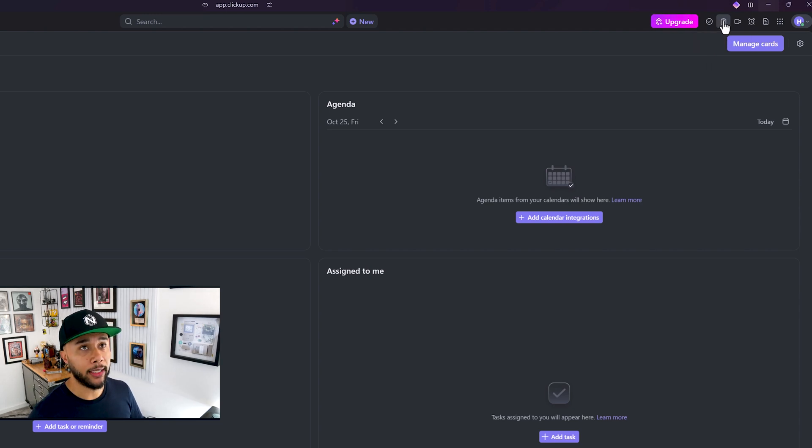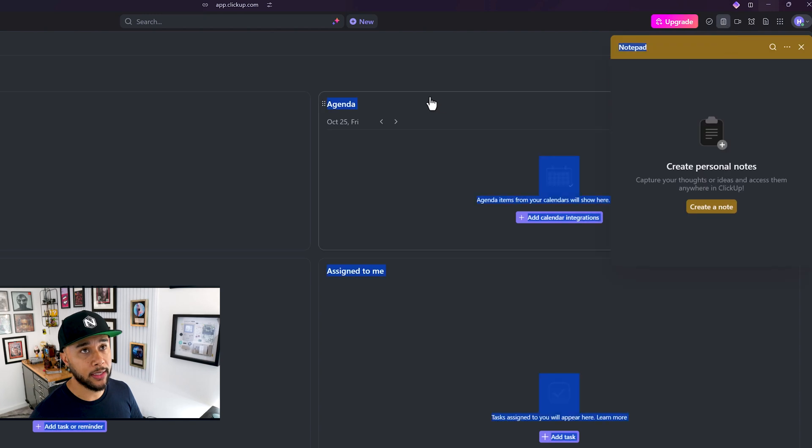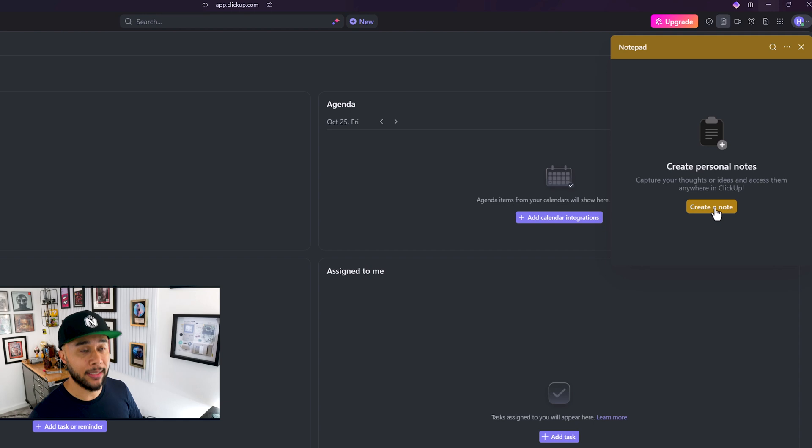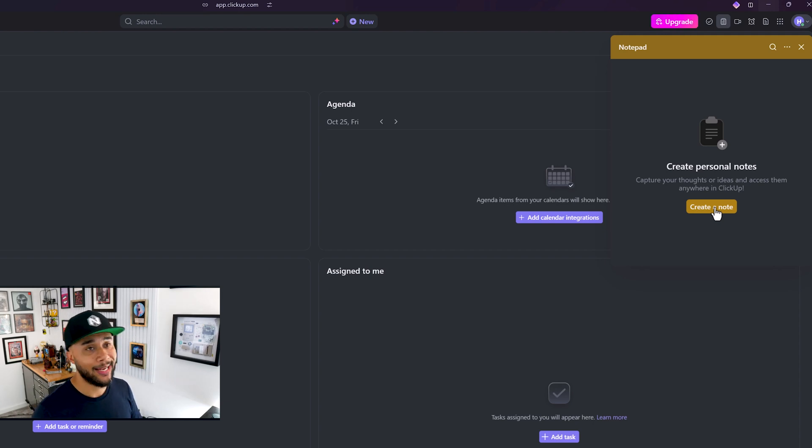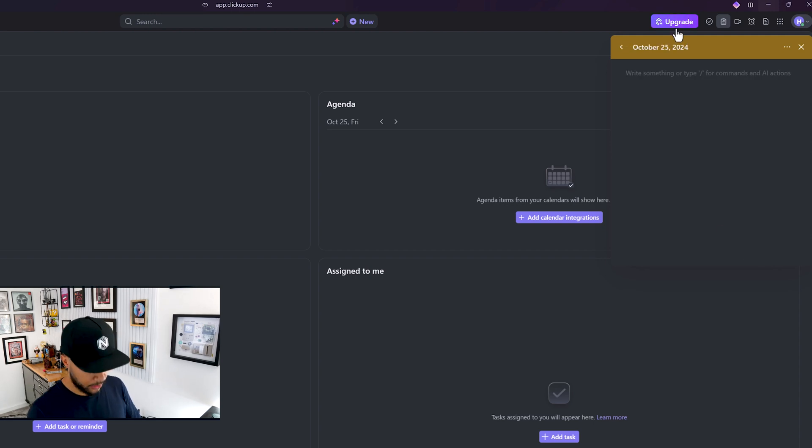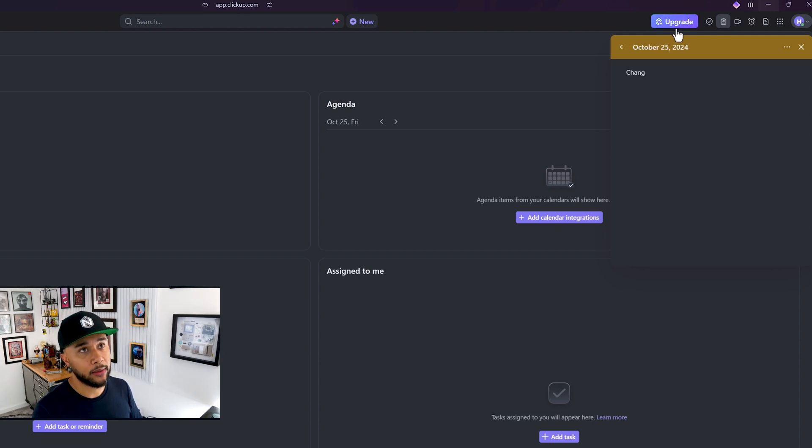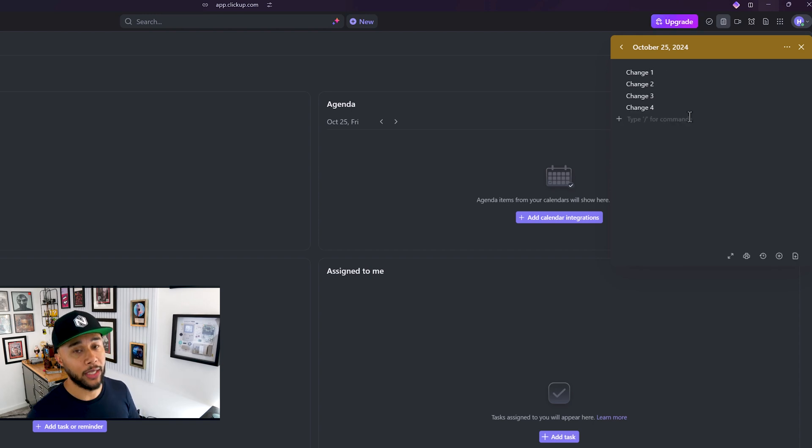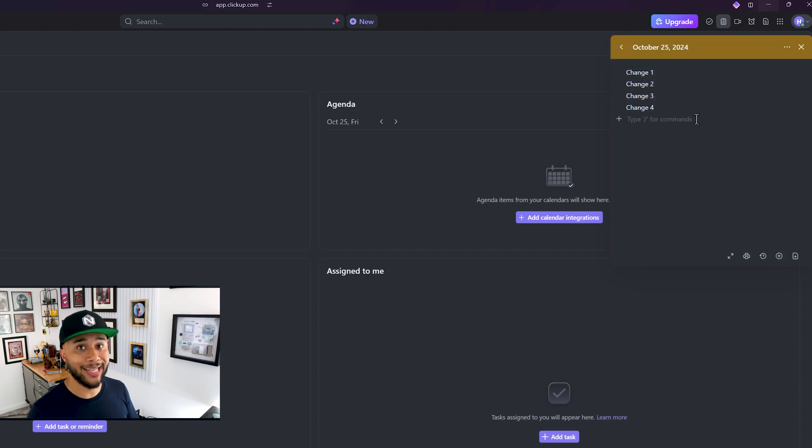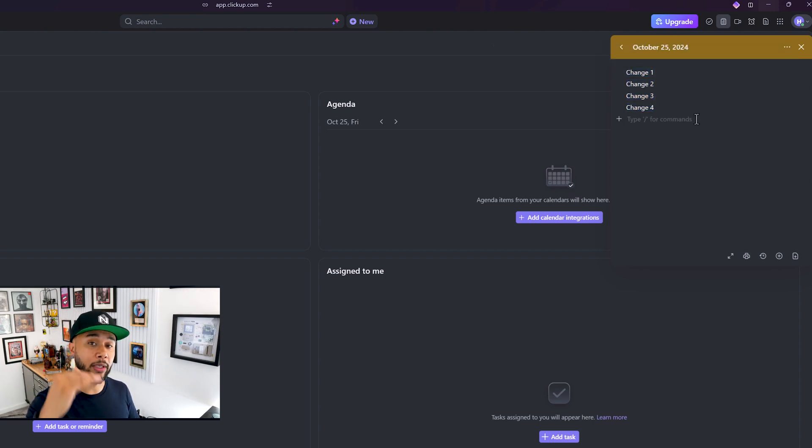Here on the top there's a notepad. So this is where I normally would capture my ideas. So let's say that I am with my animation lead, and he's telling me that he needs these changes to my animation. I'll go ahead and start typing here, change one, change two. Now I'm going to go back to my desk. And what I'm going to do is make sure that these ideas turn into to-dos for me to tick them.